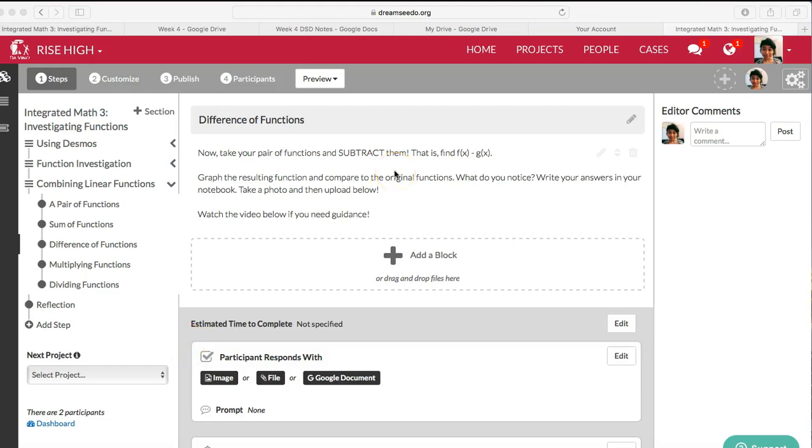In the last step of this challenge, you found the sum of your functions, so you added them together. In this step, you are going to find the difference of your functions, so you're going to do f minus g.